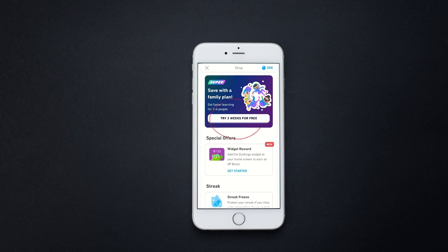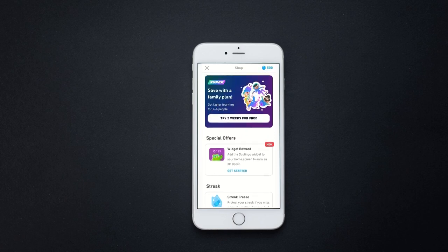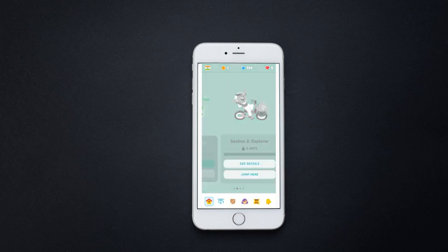You can see this option — you need to subscribe to Duolingo if you want to download the course offline. They also have a free trial, so use it. But that's all about the video: you can only use Duolingo offline if you have a subscription.